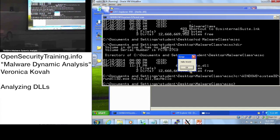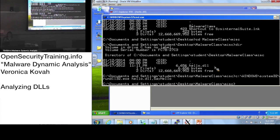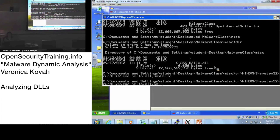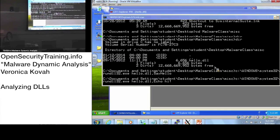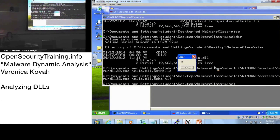Did you get the 'Hello World' popup? Good. Now let's try the echo function. As the name implies, it echoes input — it takes a parameter. So you can call: rundll32.exe hello.dll, echo followed by a string like 'hi'. This will produce a popup displaying the string you passed as an argument.